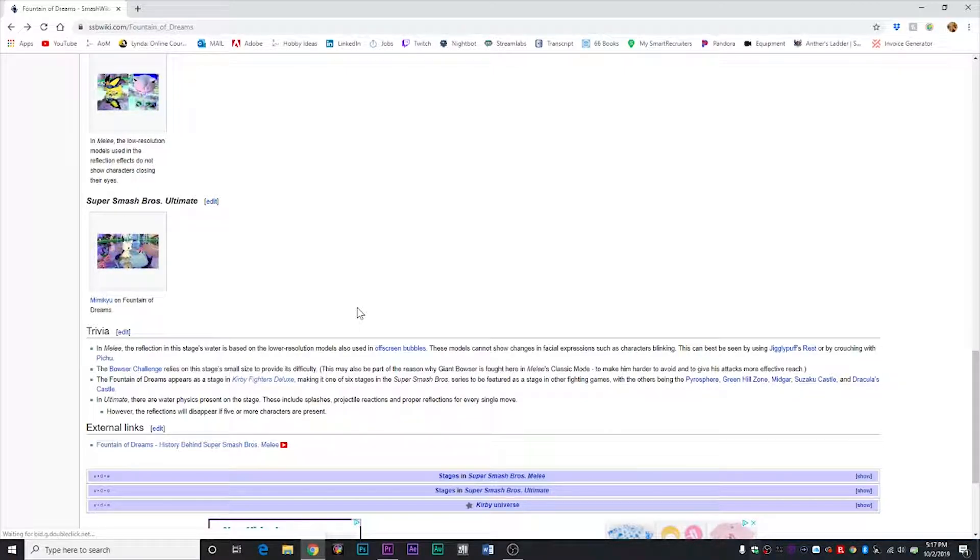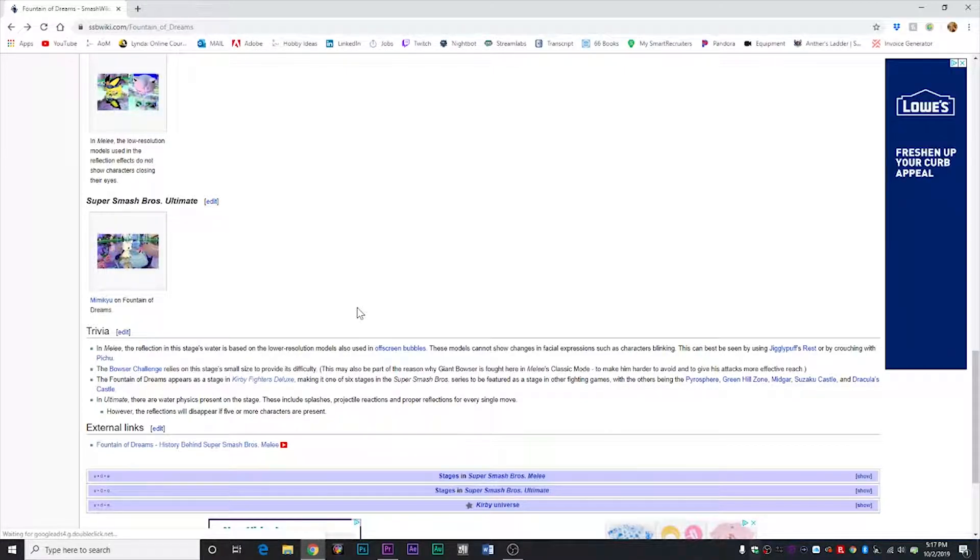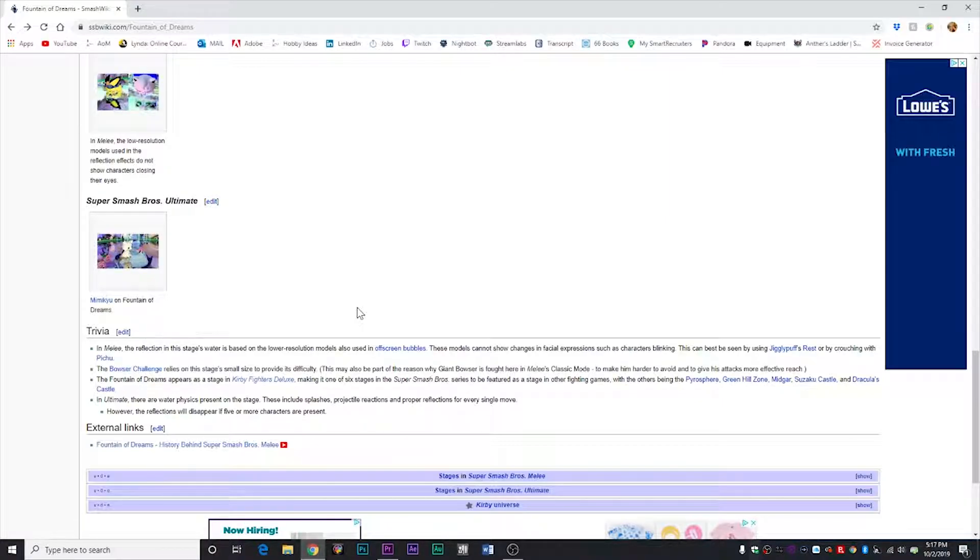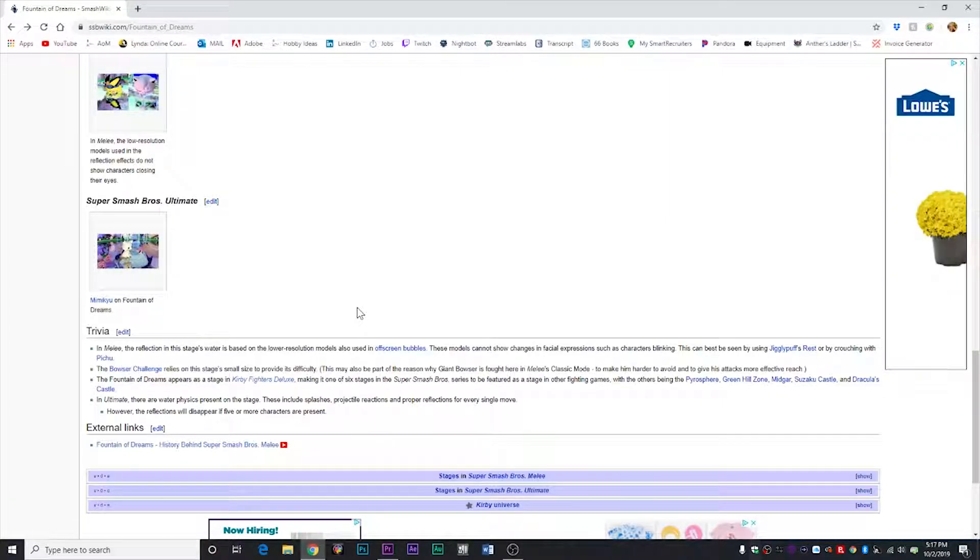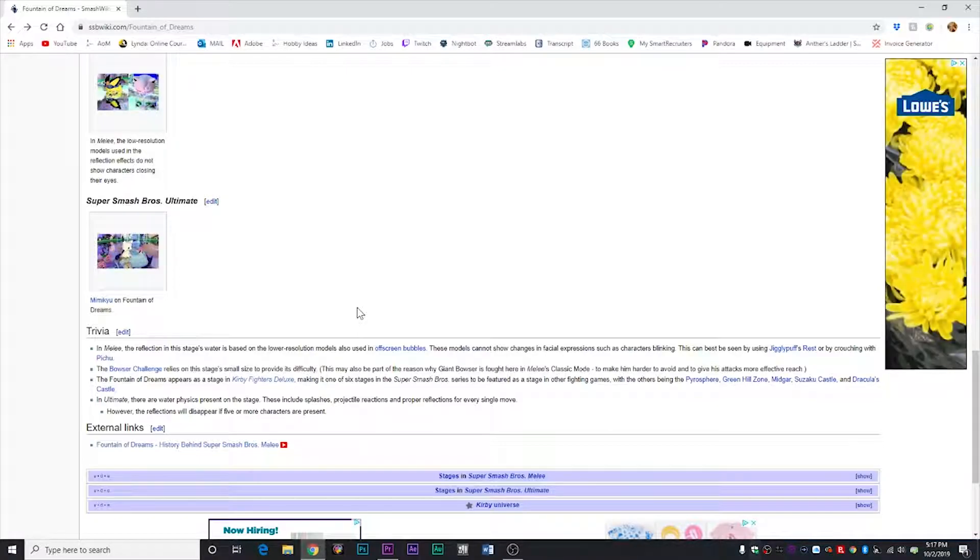In Smash Bros. Melee on Fountain of Dreams, you can use Jigglypuff and use Rest on that stage. And in the reflection, you can see Jigglypuff's eyes are still open when she sleeps.